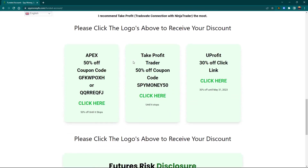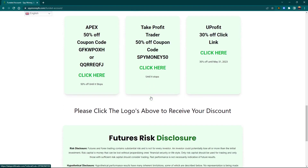And the discounts: there's a 50% coupon with Apex, and the Take Profit 50% coupon ends tonight, so you need to do this now. Here's the coupon code. YouProfit has 30% off right now. Click on any of these three links and it will take you there and get your discount applied.